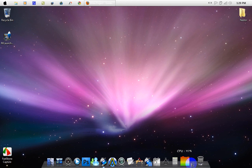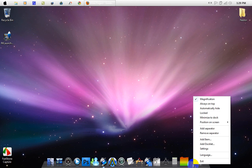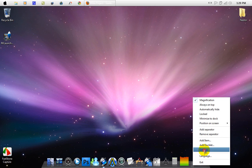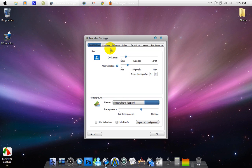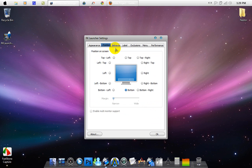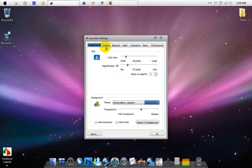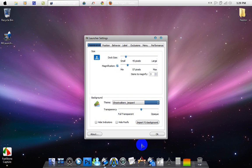Just right-click on any separator and go to settings. In here you can customize the settings and the behavior, position, everything, and even the theme of the dock.